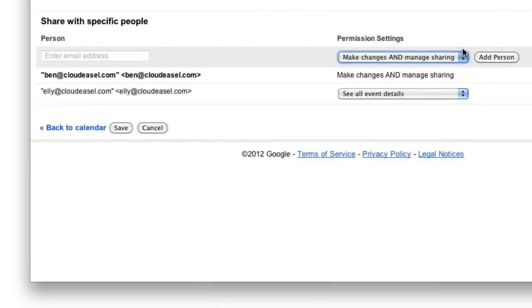Obviously, you want to take care when giving people permission to edit and share your calendar, but this can be a great way for teams to share the work of managing a calendar. You see, these sharing options are not only available in your personal calendar, but to any calendar you create.